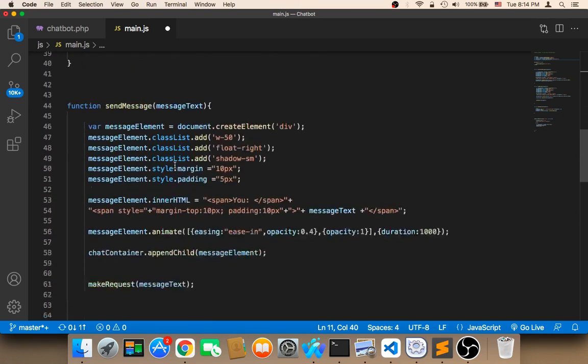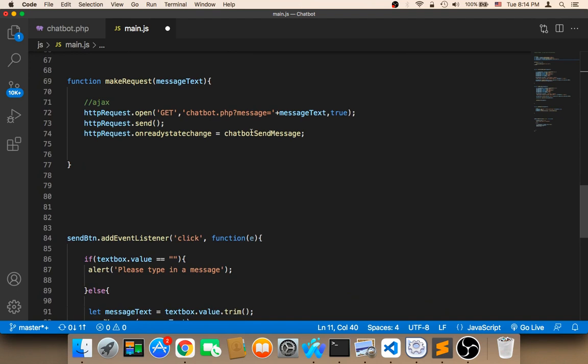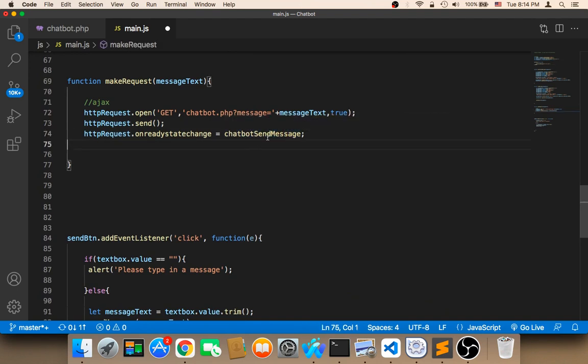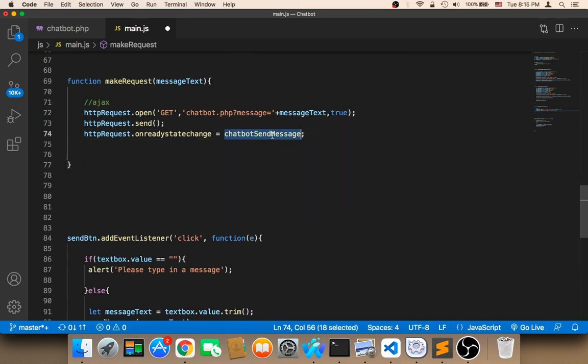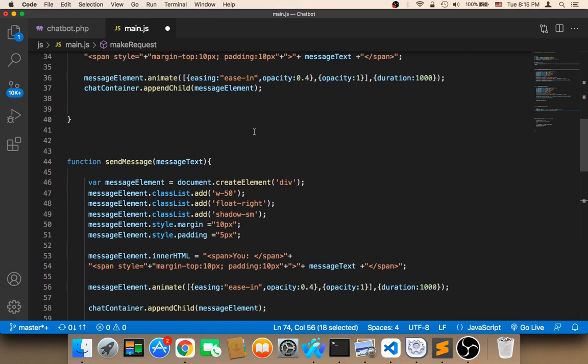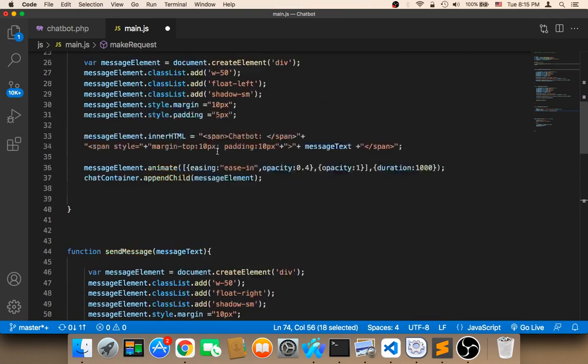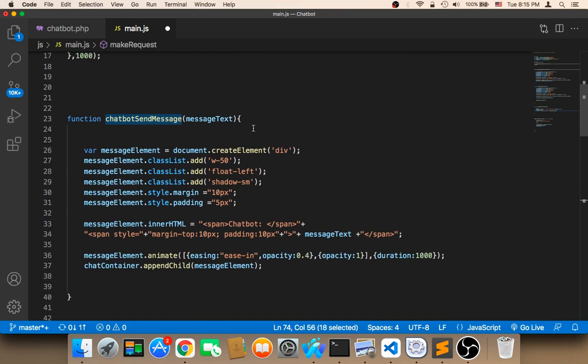The second step is that here in this function, remember I told you that whenever we have a response, this function will be called chatbot send message. So this function will be called. So in this function now,